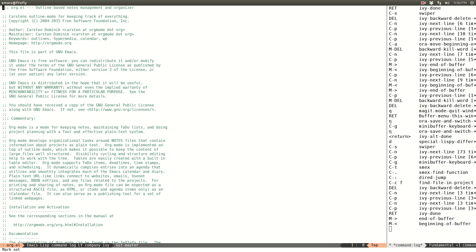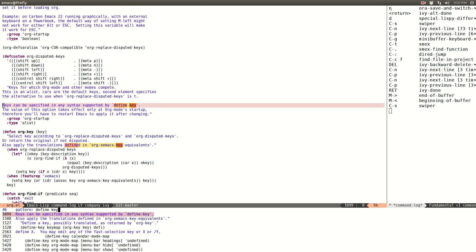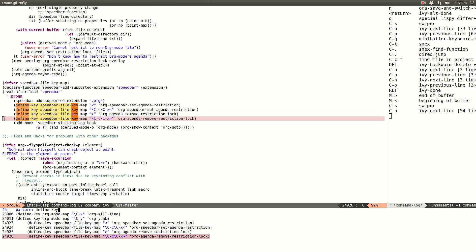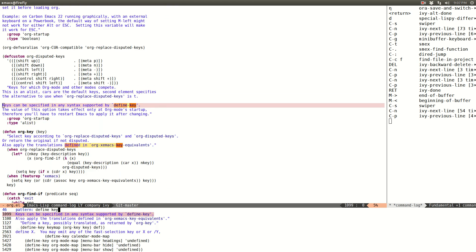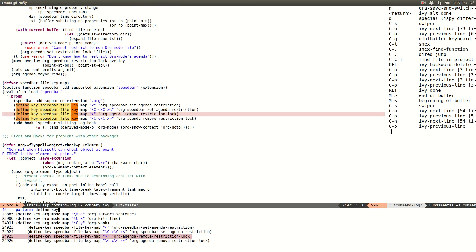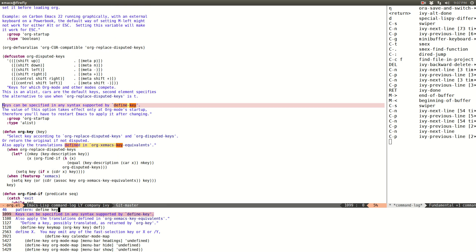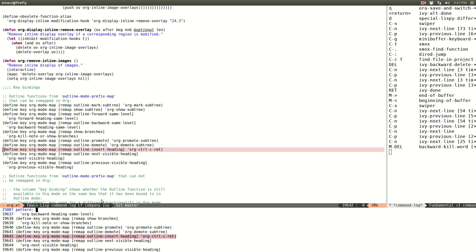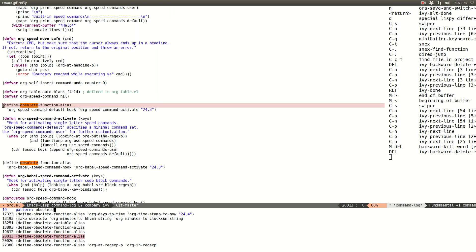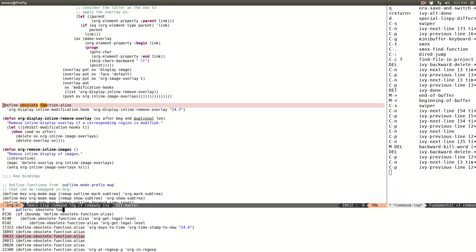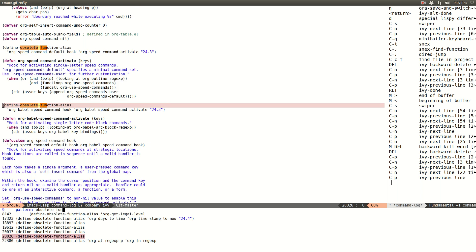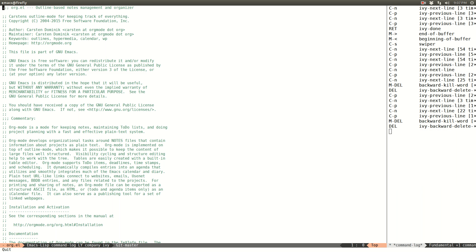If I search for 'define-key' to see how many keys alt-mode defines — only 46. The scrolling is quite fluid in this large buffer. Let's search for 'obsolete' — interesting, only nine matches for that function. This kind of search is quite useful.